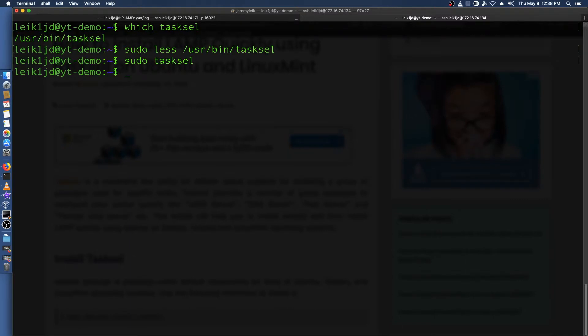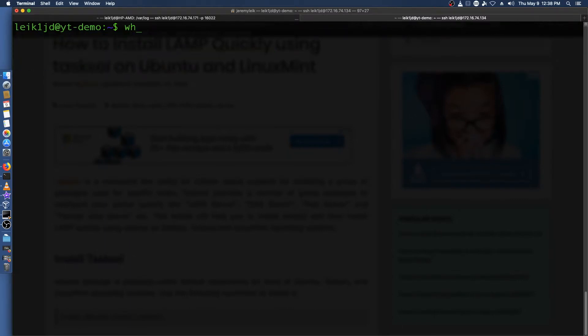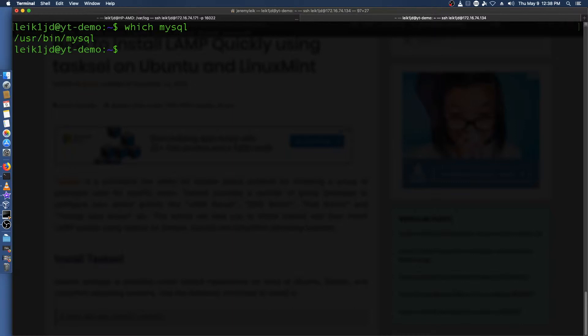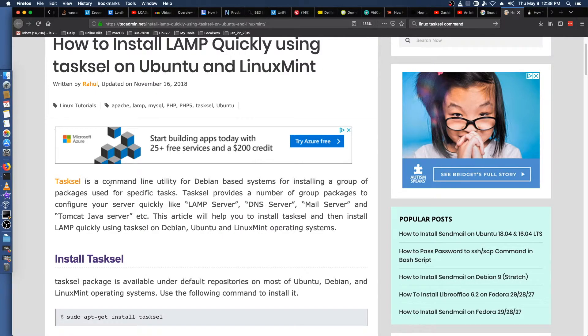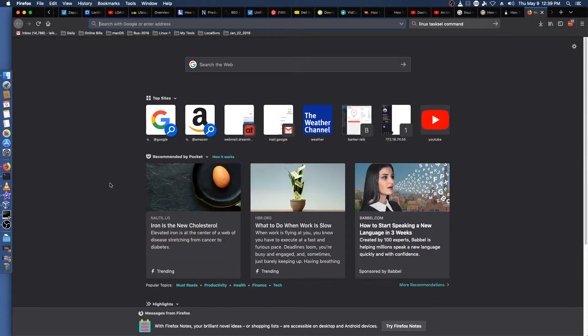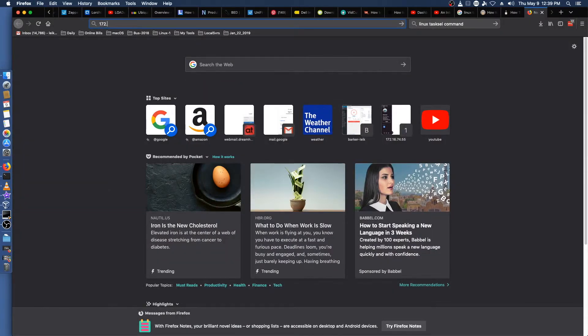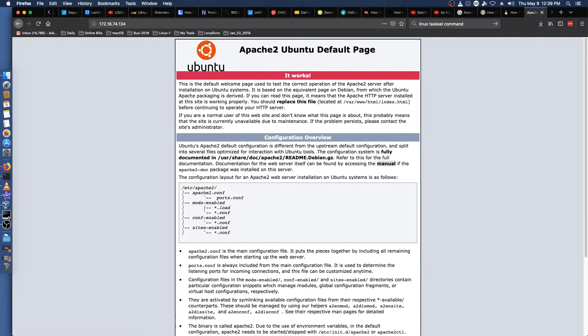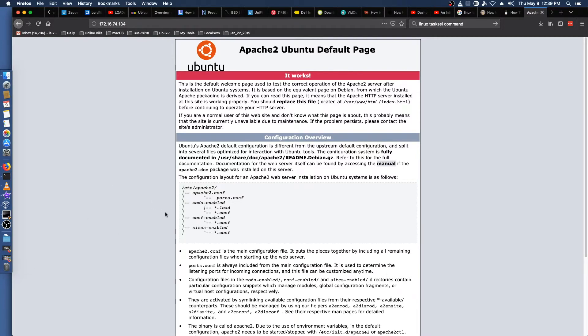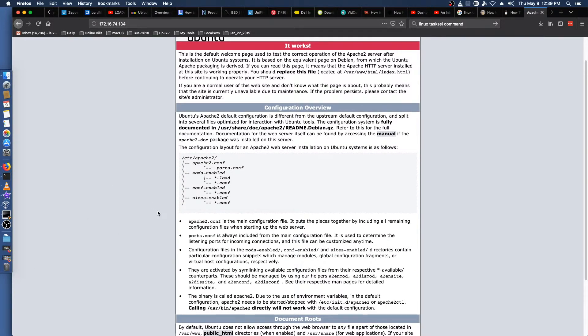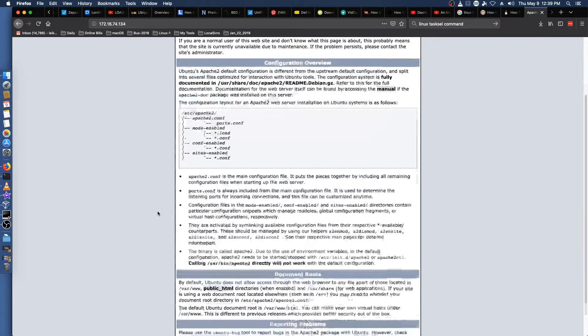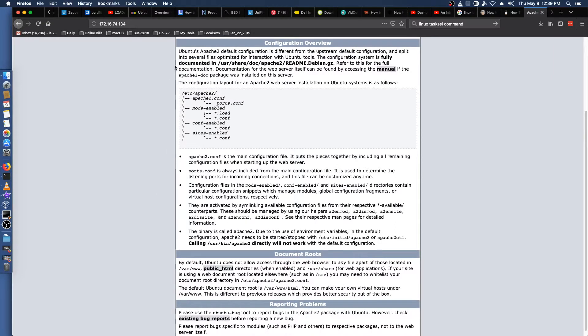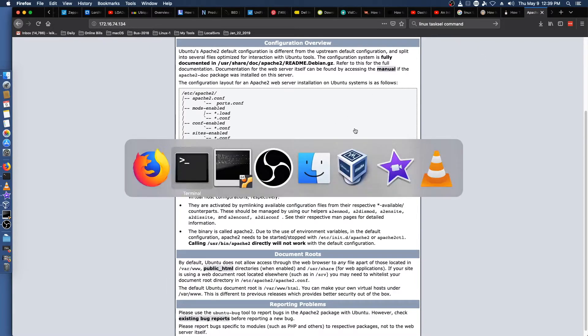And that has been completed. If we do which mysql it will tell us /usr/bin/mysql. We could also simply go over to Firefox and jump into a new window. 134 is our IP address. And it is showing that it's running Apache2. This is the default page here. And it talks about the default configuration being different from upstream and all that fun stuff.